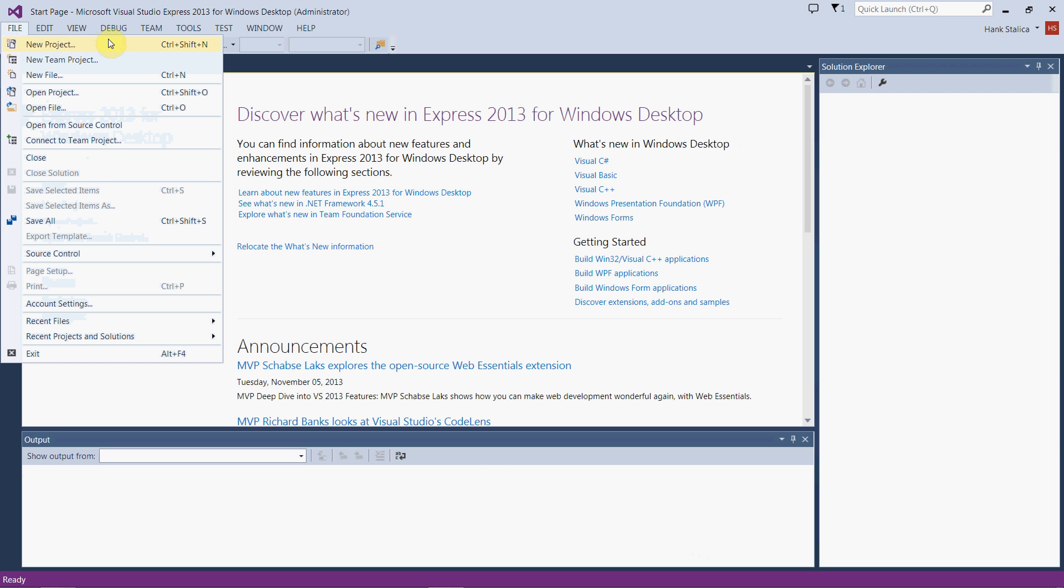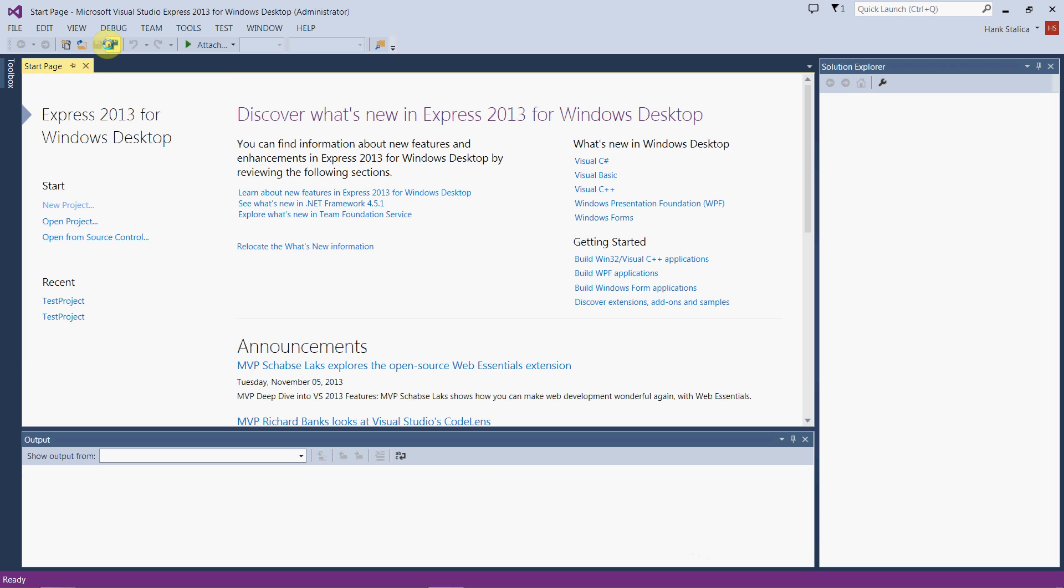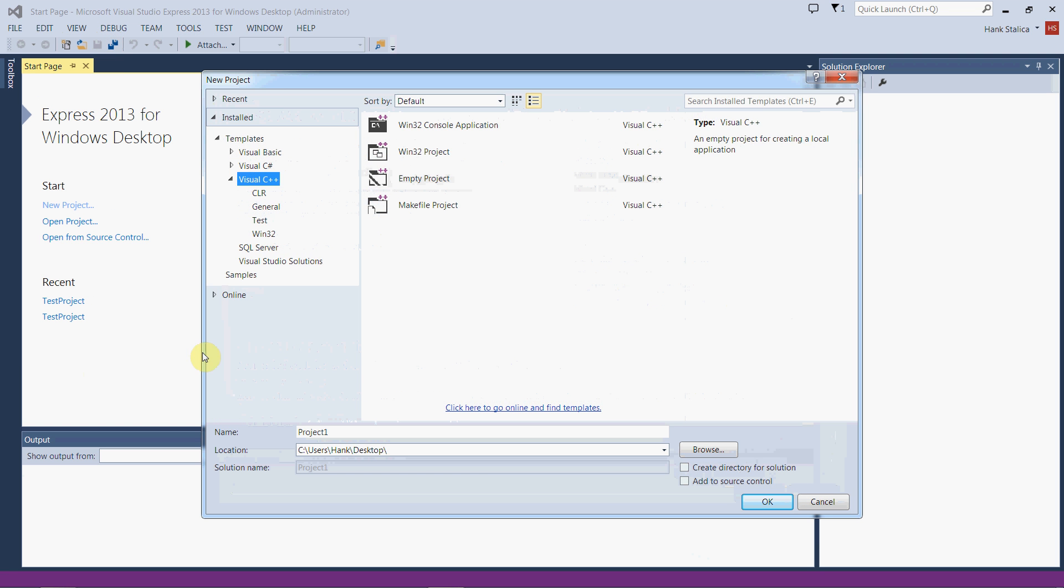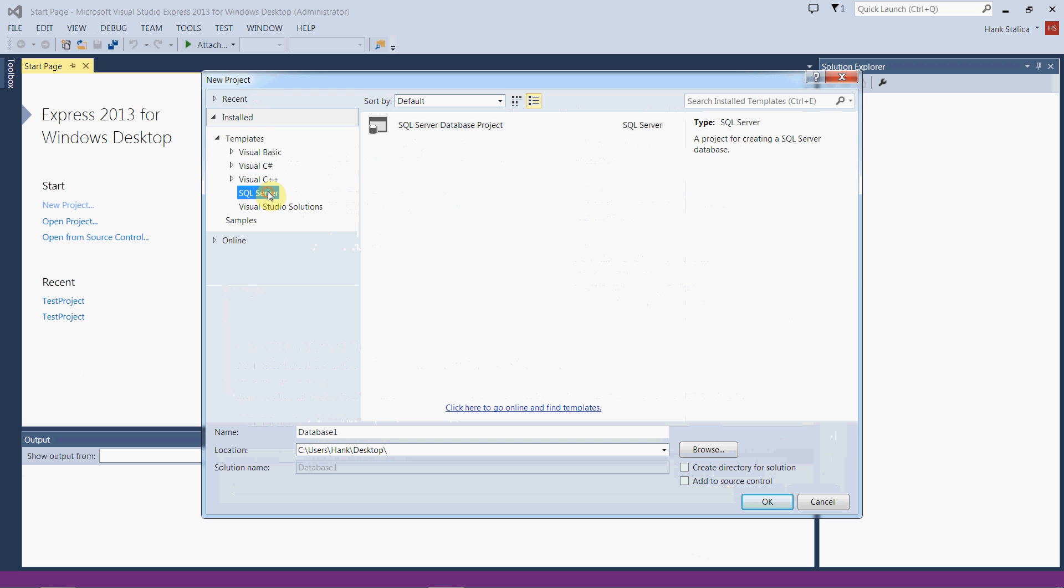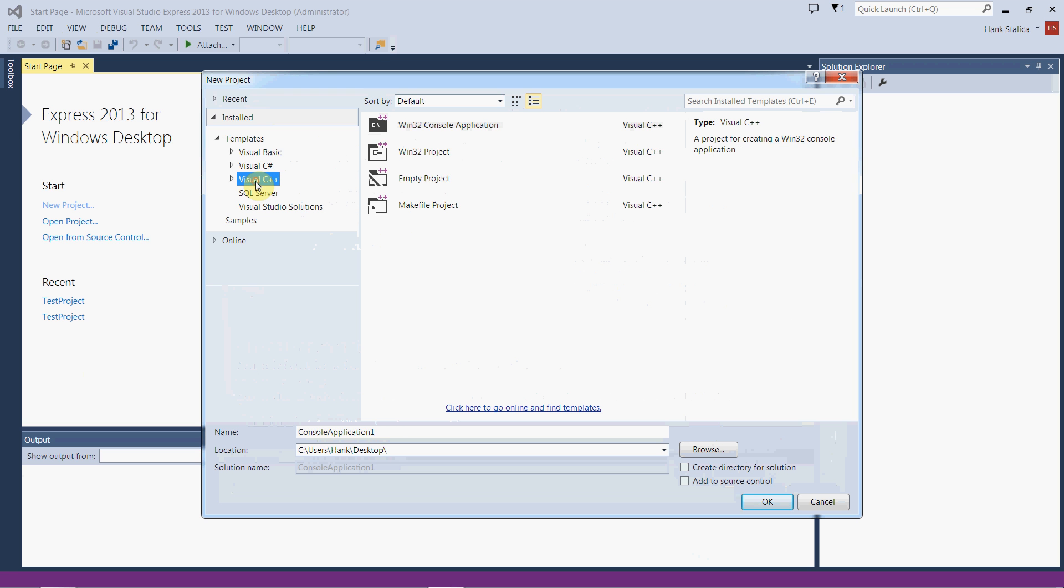I'm going to select new project and the new project window opens. Make sure that you select Visual C++. Don't select SQL Server or C#, these aren't the options we want. We want Visual C++ because we're running a C++ program.